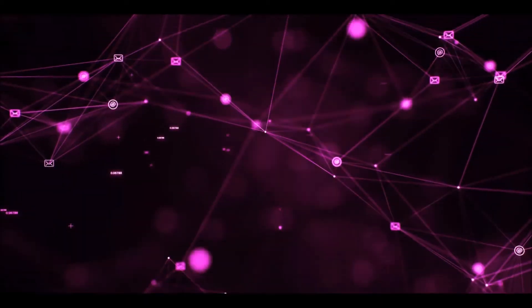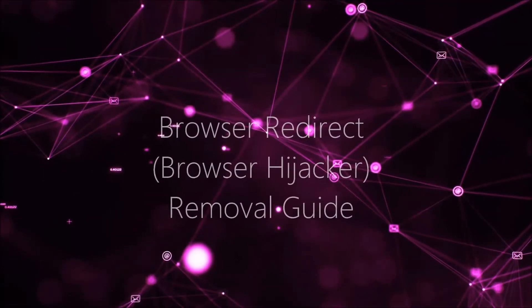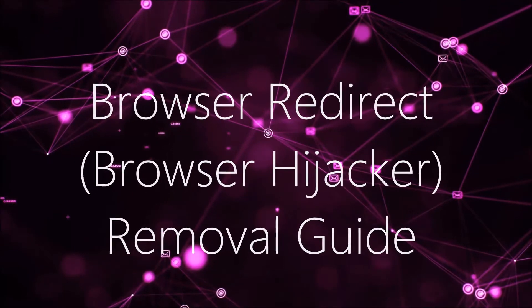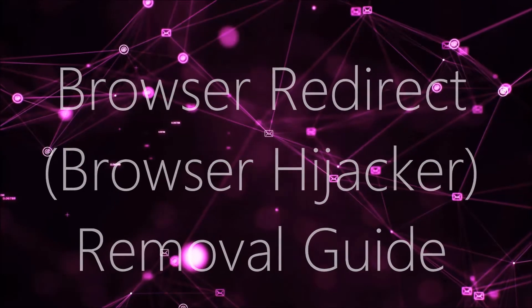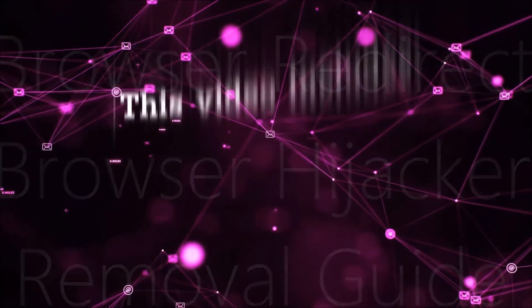Hey guys, Venti here at Sensors Tech Forum and I'm going to take you through the removal process of this nasty unwanted software.